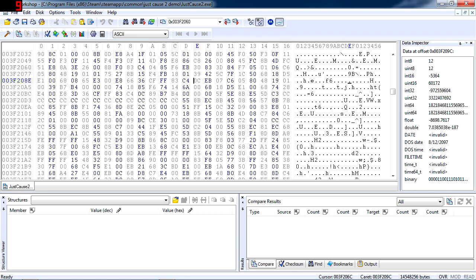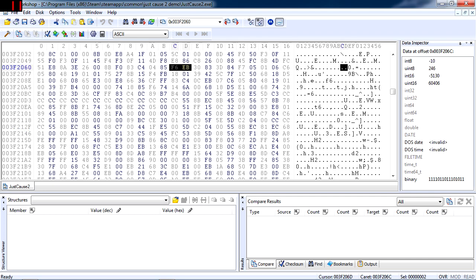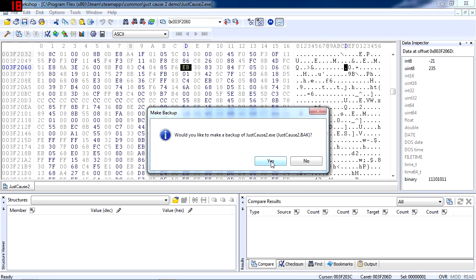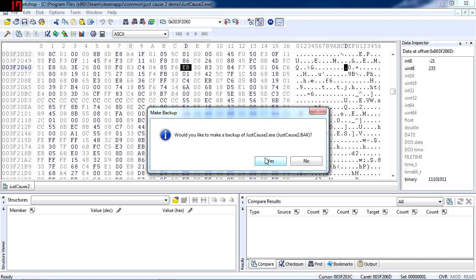So if you do see F675, all you need to do is change 75 to EB and then you need to save the file. If you're using Hex Workshop, it's going to ask you if you want to make a backup of the file just in case something goes wrong. So go to Yes, and then all you need to do now is launch the game from Steam.